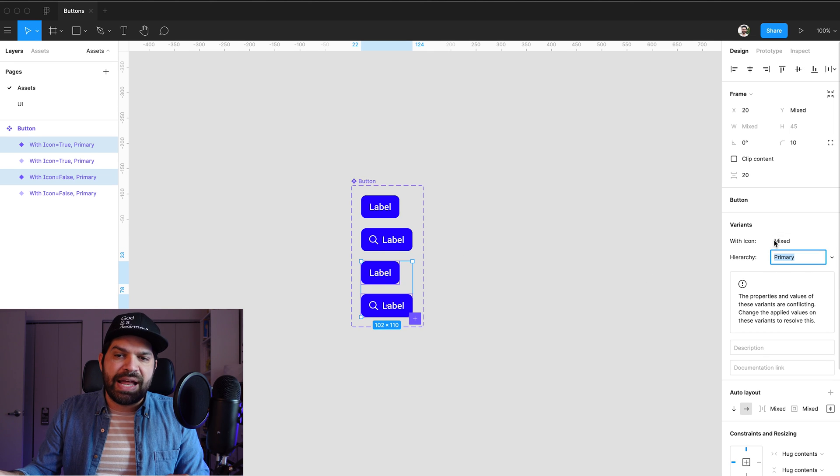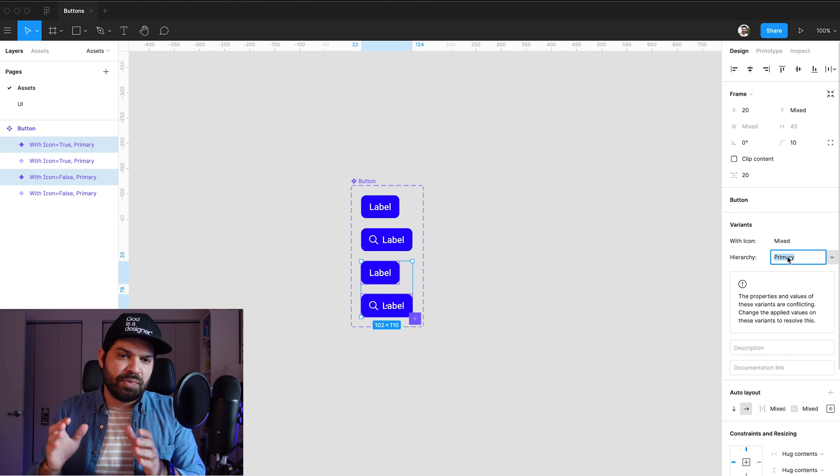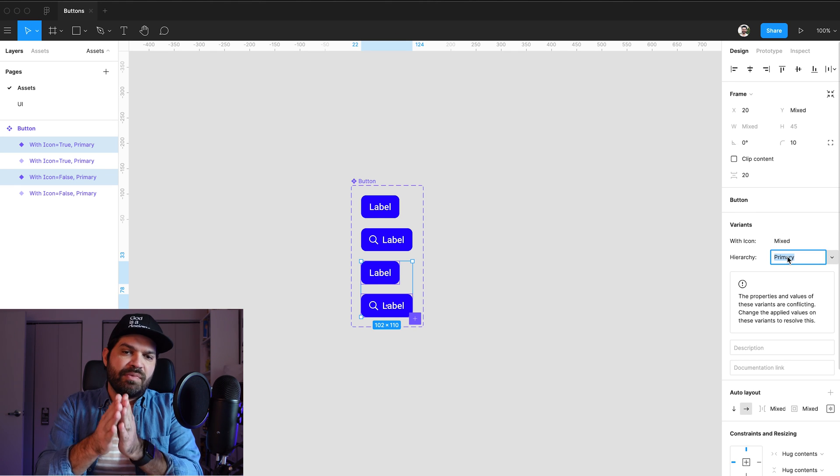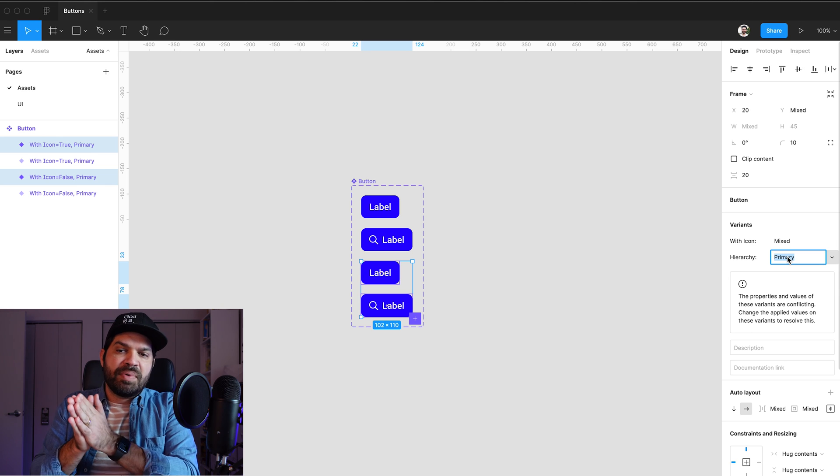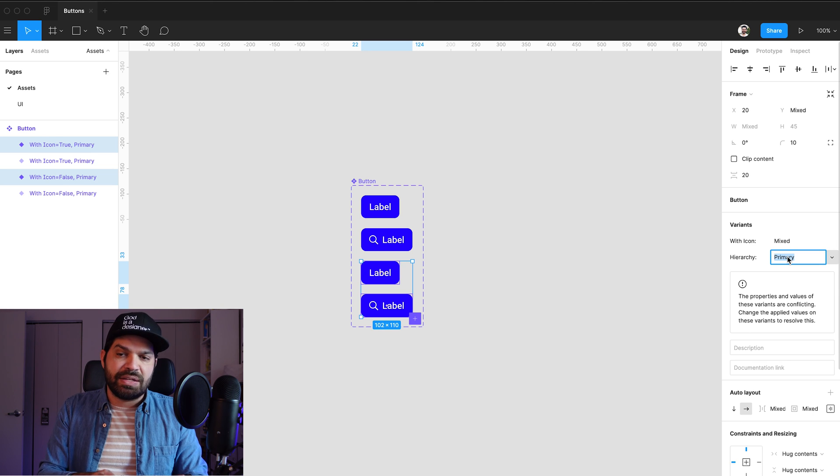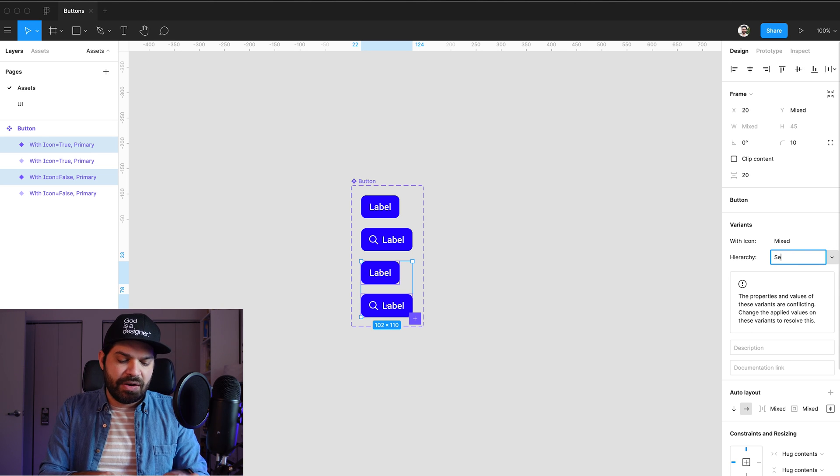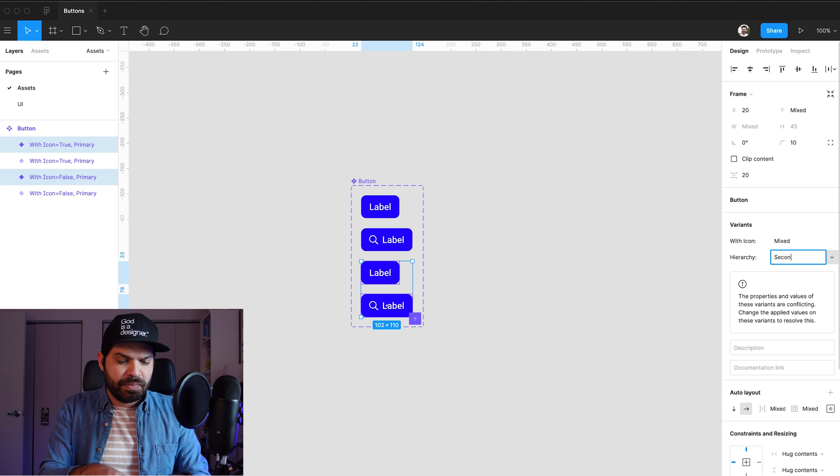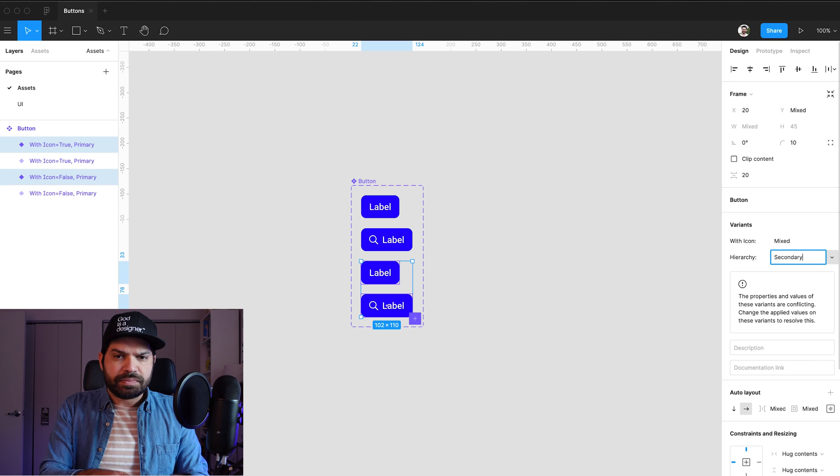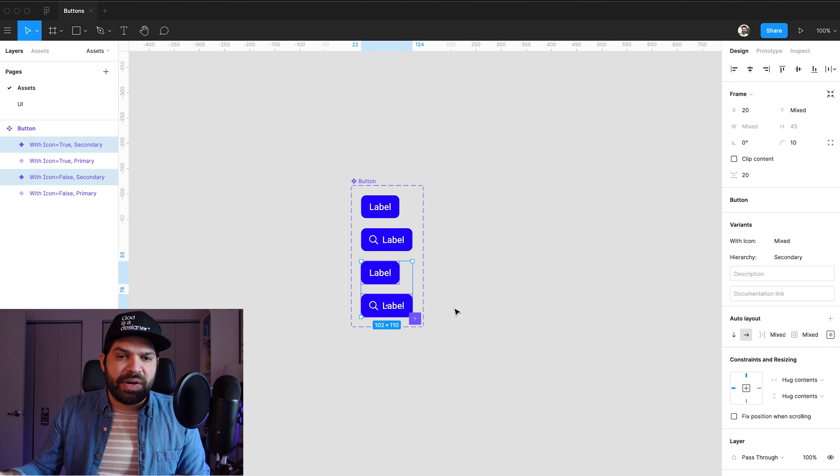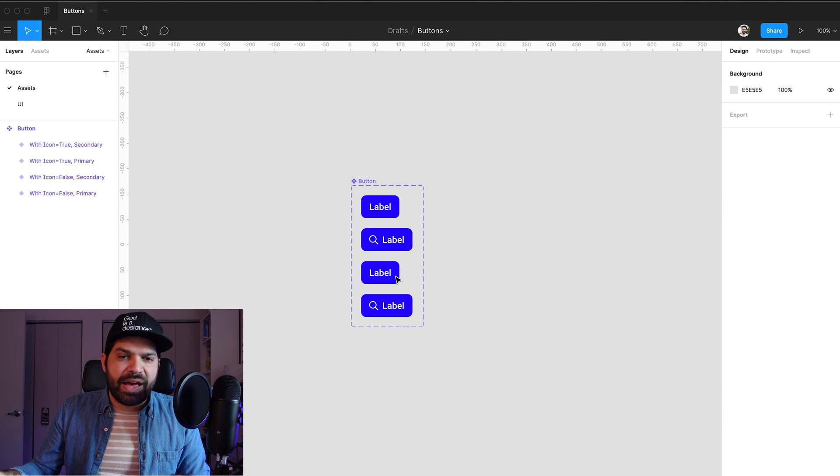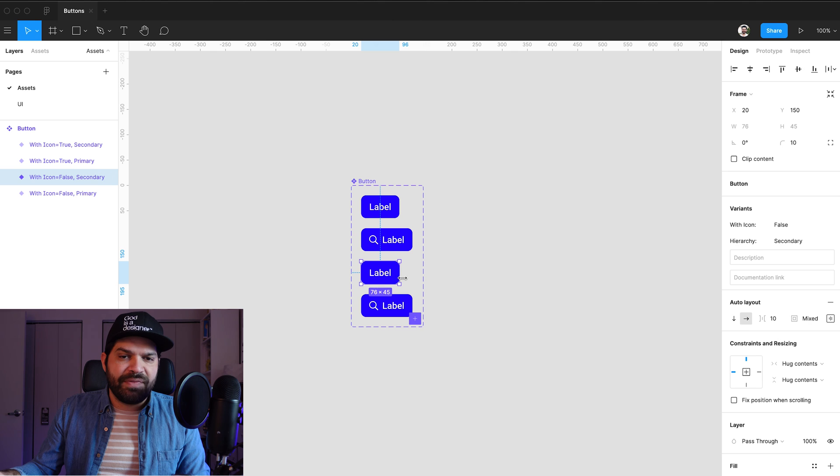Obviously, now it has this property as mixed, which we know because we have one with icon and one without. But in terms of hierarchy, we're going to set both of these to secondary. Which is very cool. We have them, we have them changed.